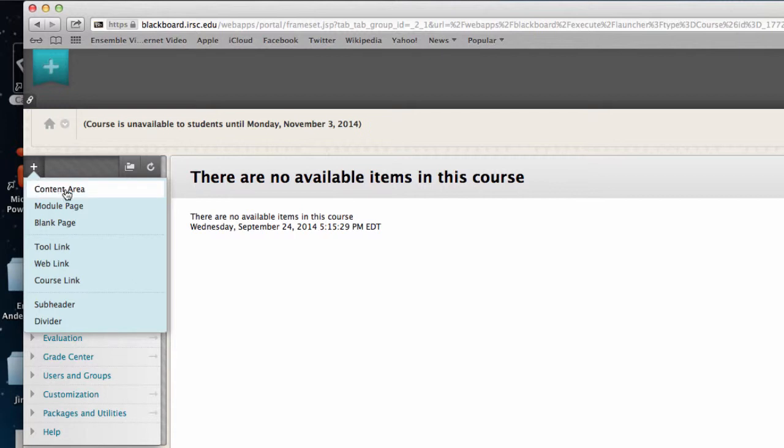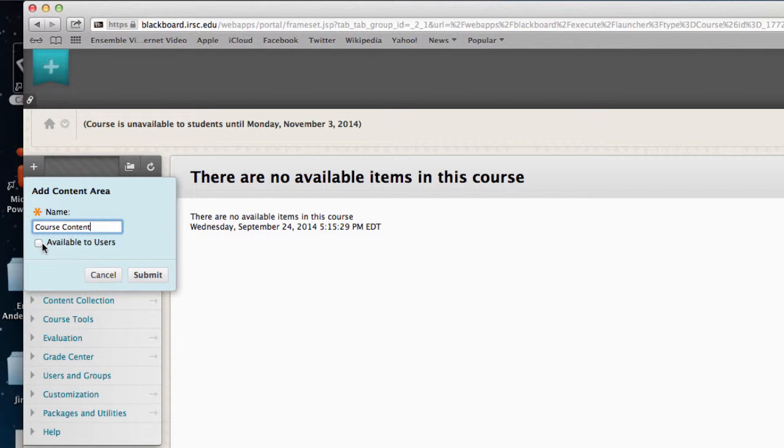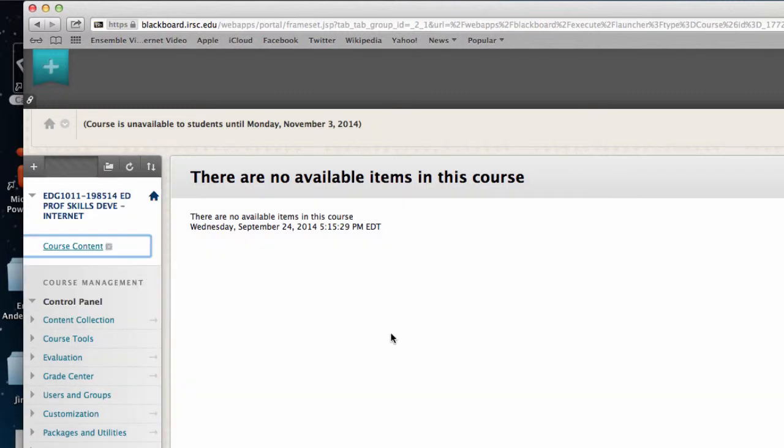You select a content area page and give it a name. We'll give this one course content for the name of a page we're going to create. We'll make it available to users, very important, and click submit.